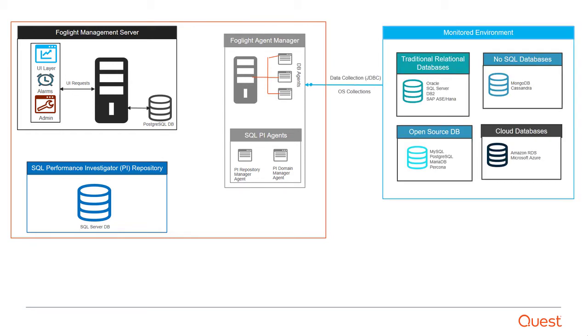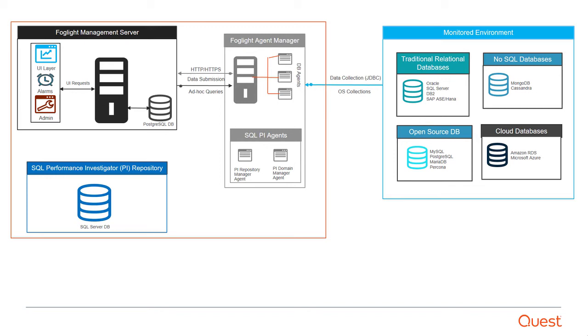Data is collected from the monitored instances via the remote agents on the Foglight Agent Manager Server. That data is then fed to the repository database of the Foglight Management Server and accessed via the UI layer of the Foglight Management Server.